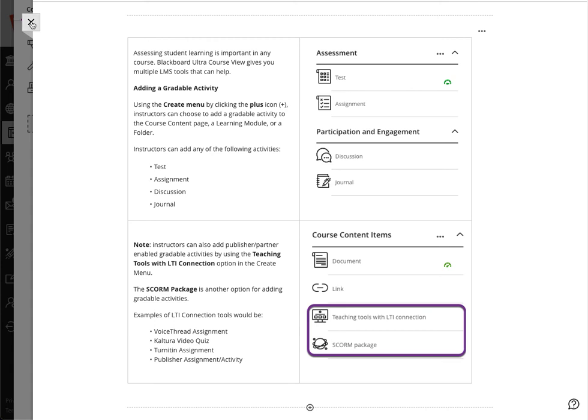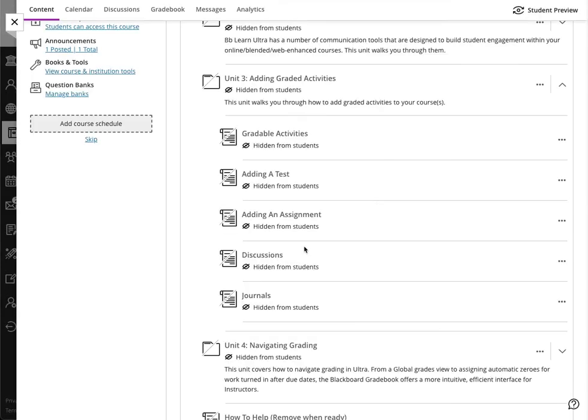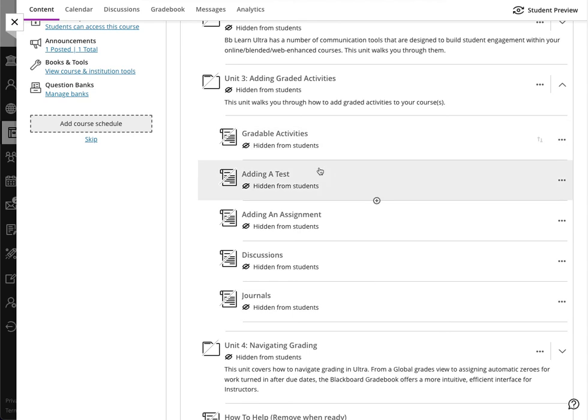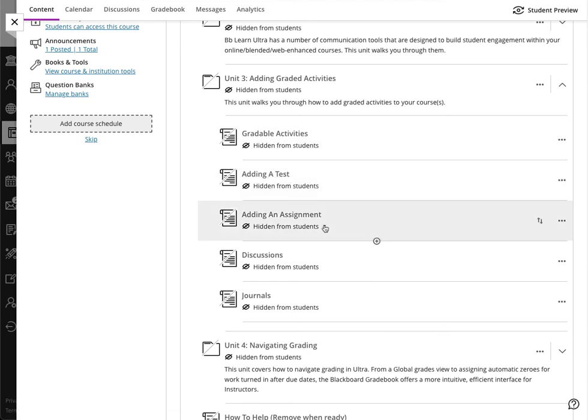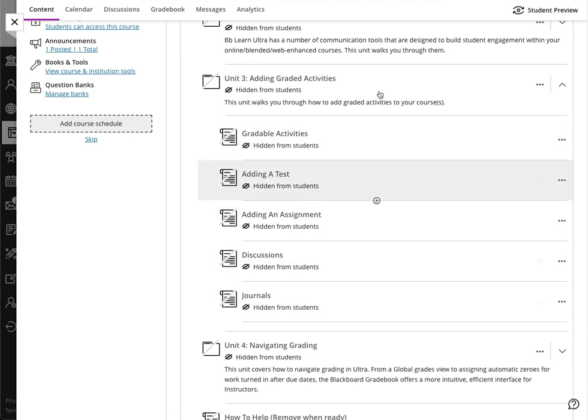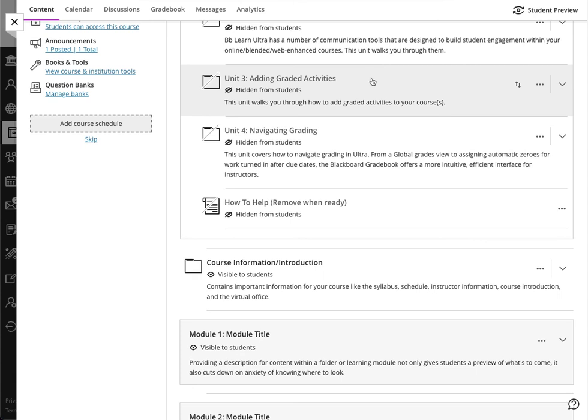Beyond that, we break down individually how to add a test, how to add an assignment, how to add a discussion, and how to add a journal.